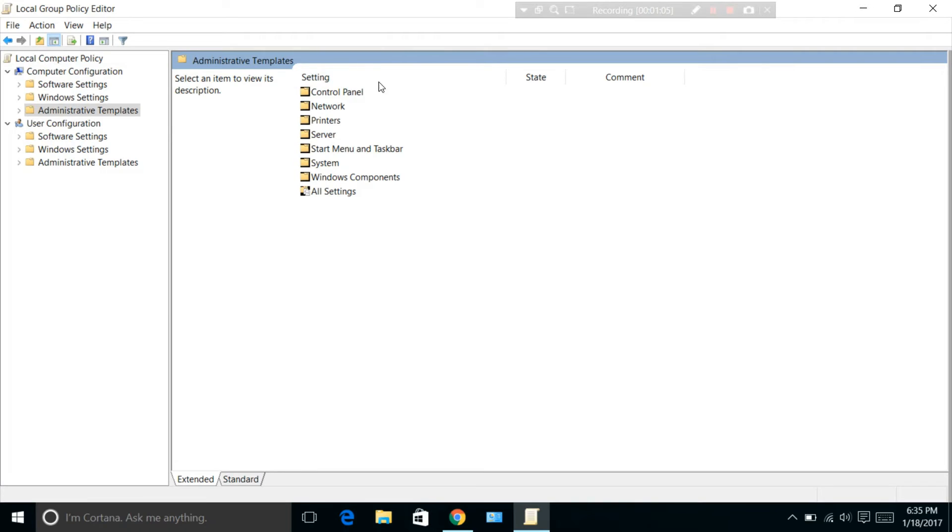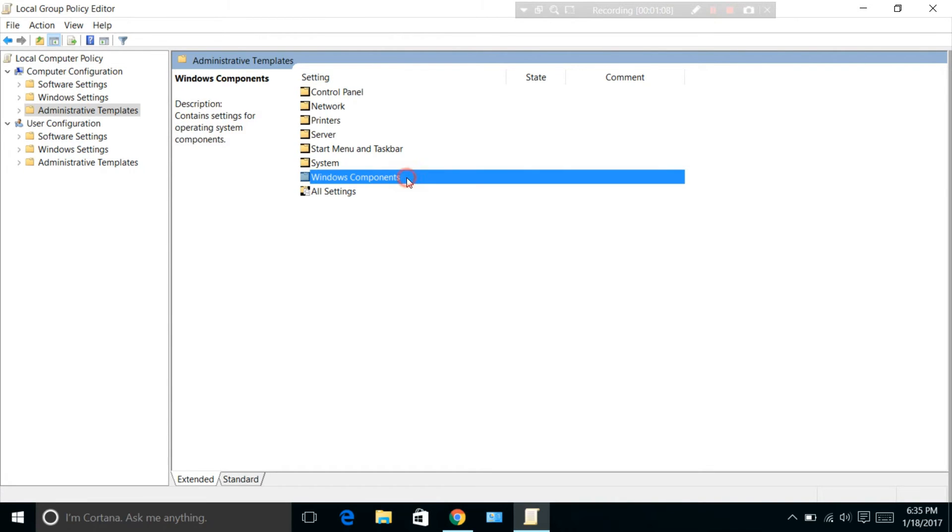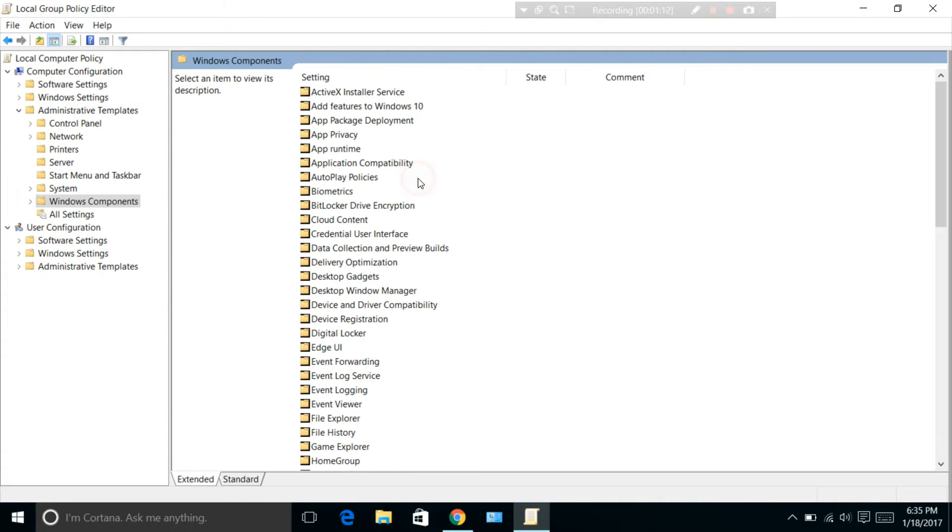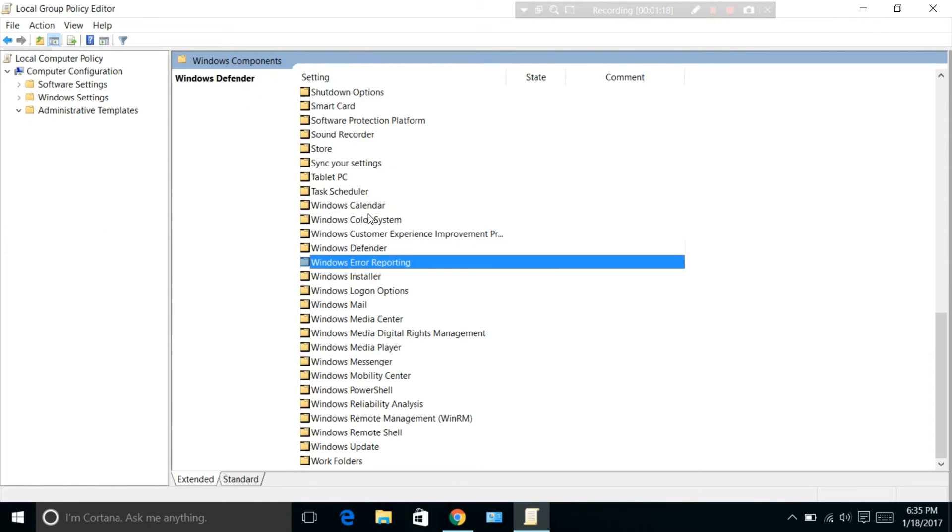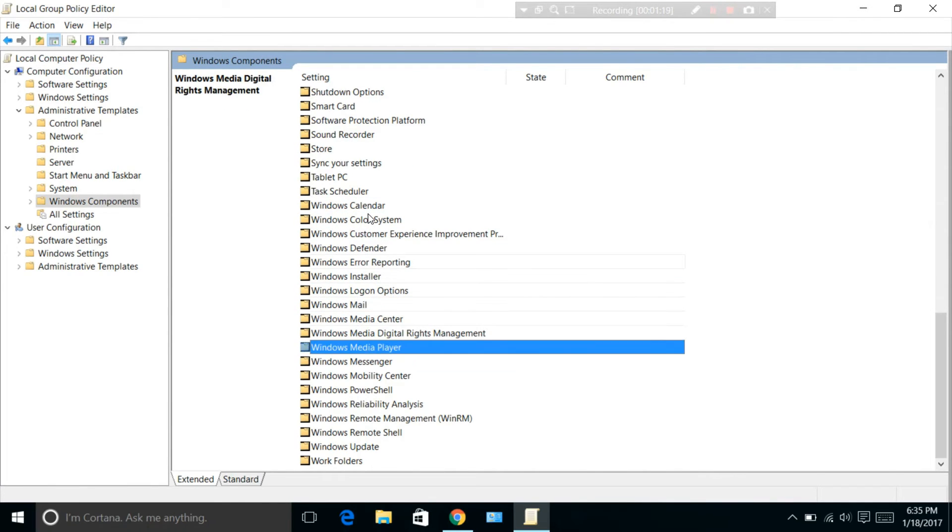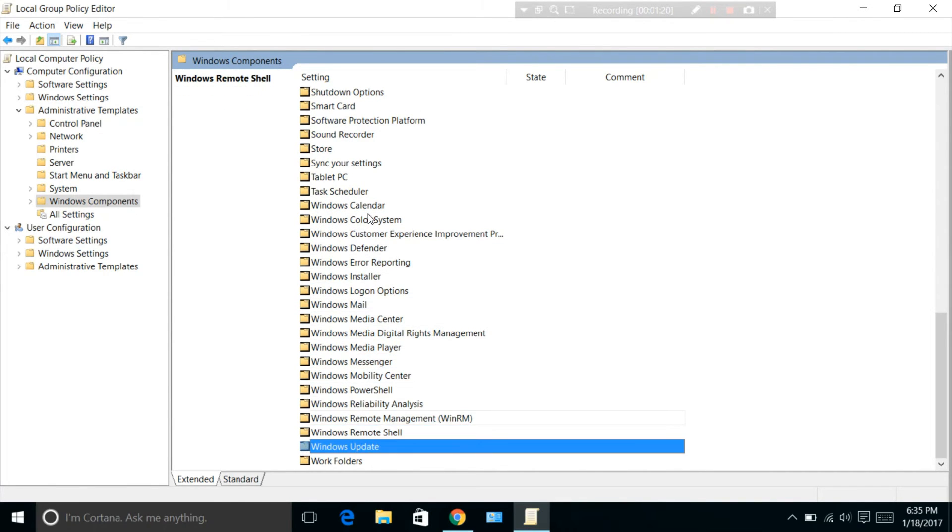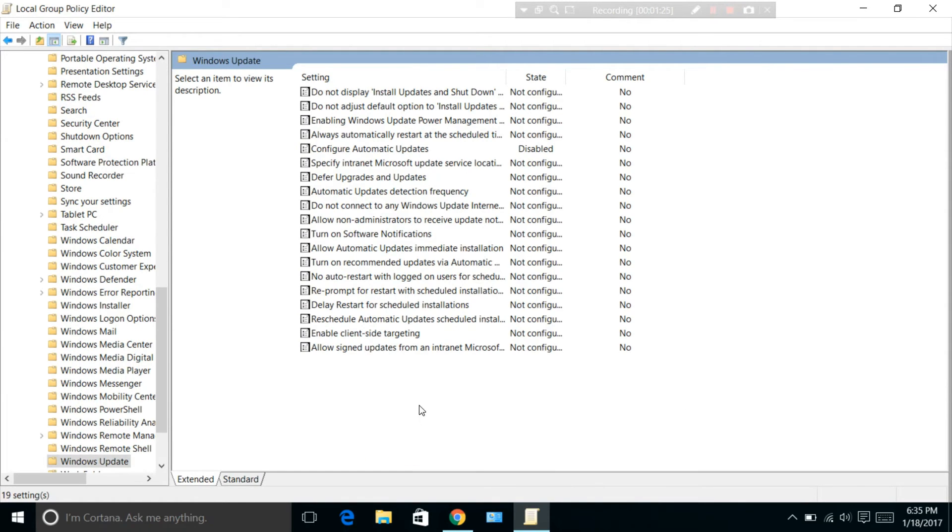You will see many components there. Select Windows Components and double-click on it.